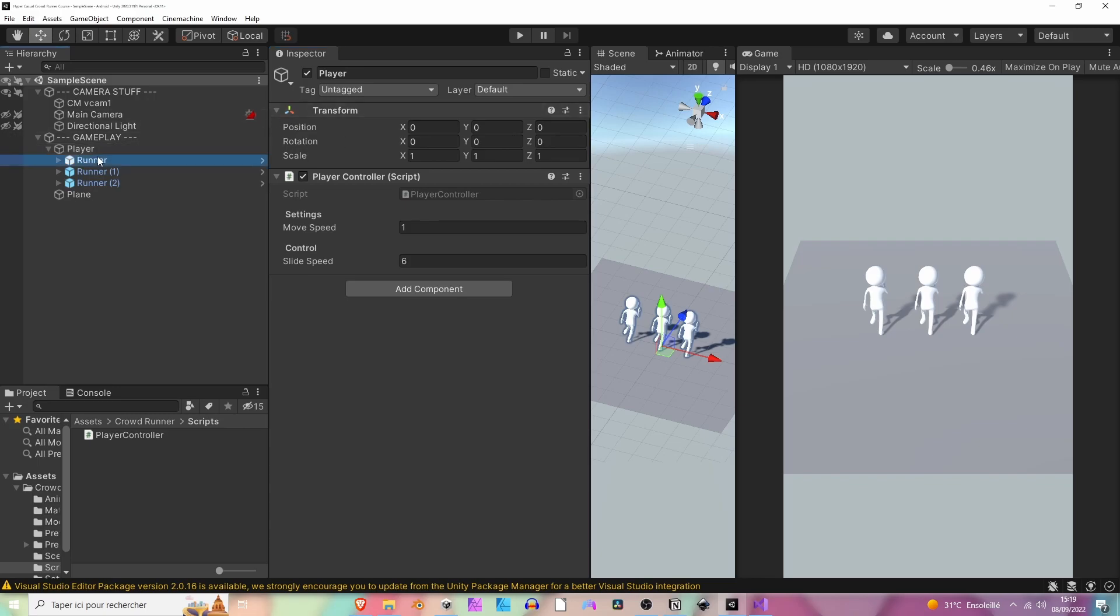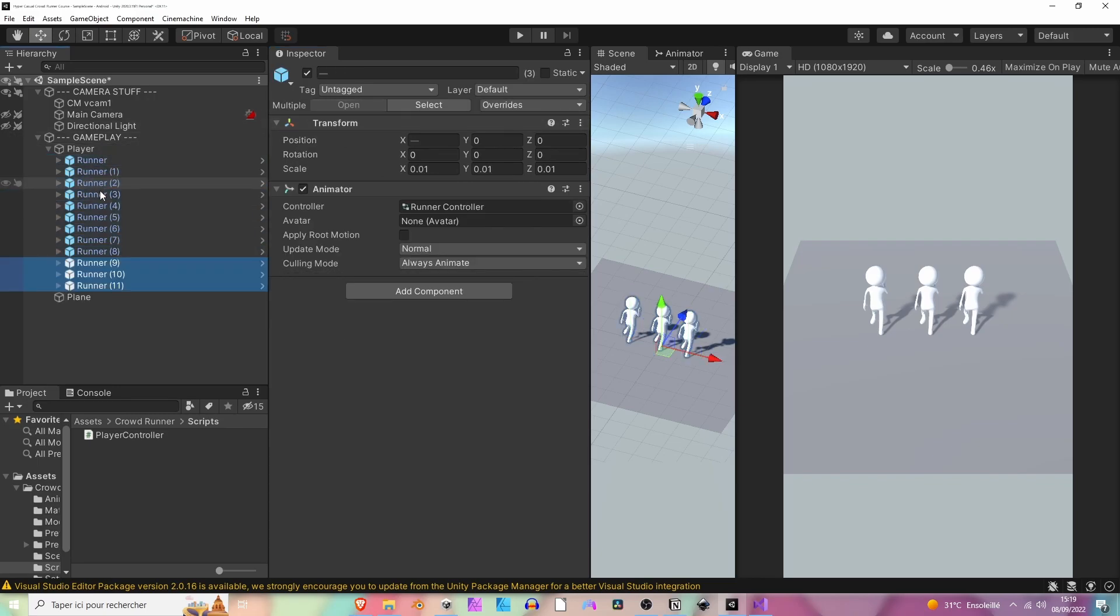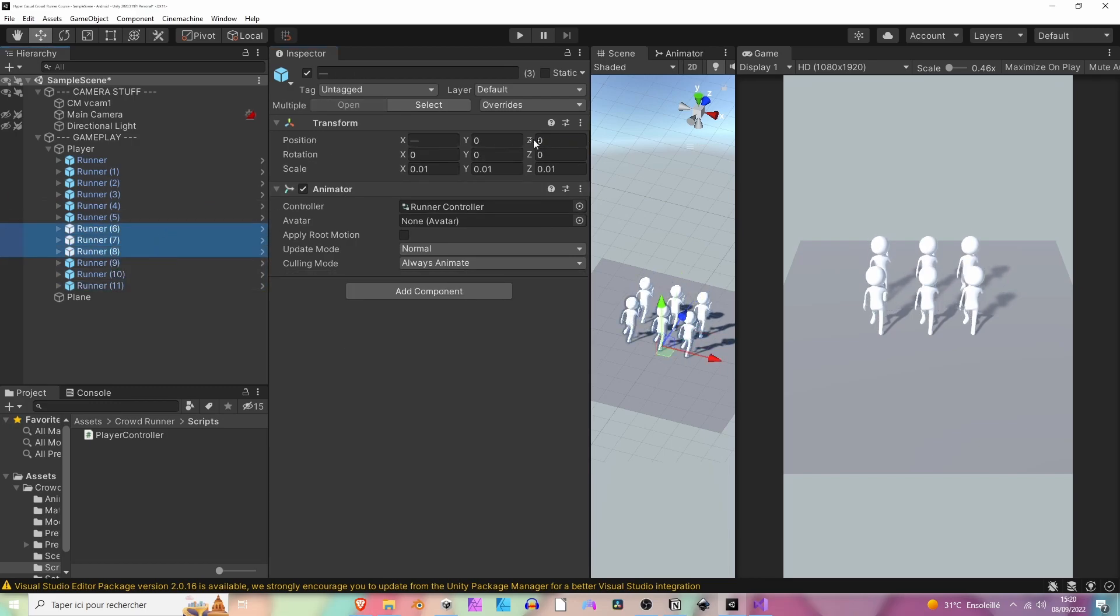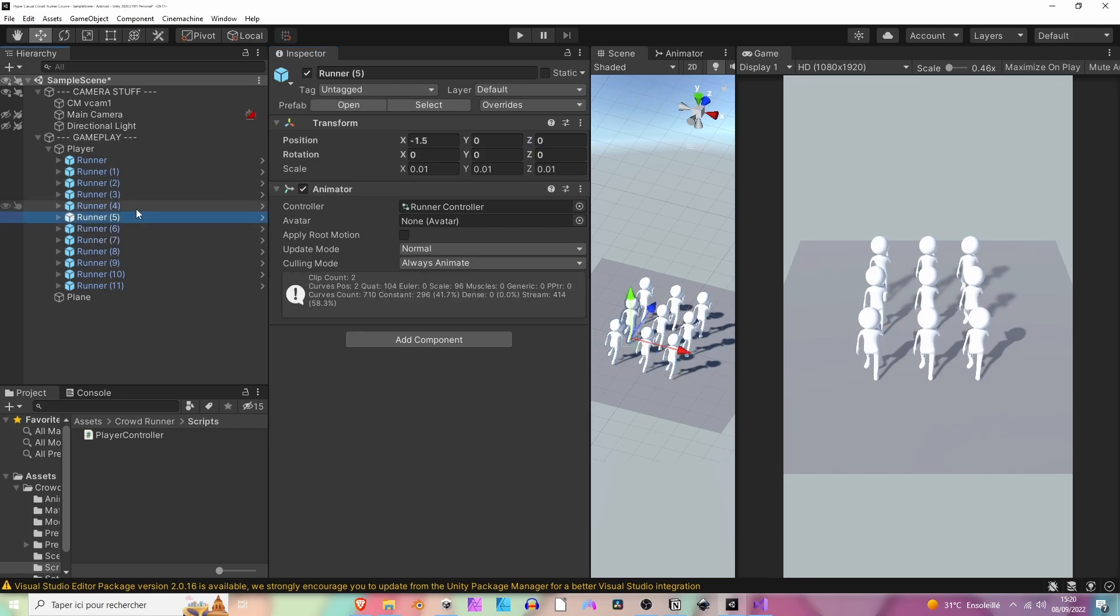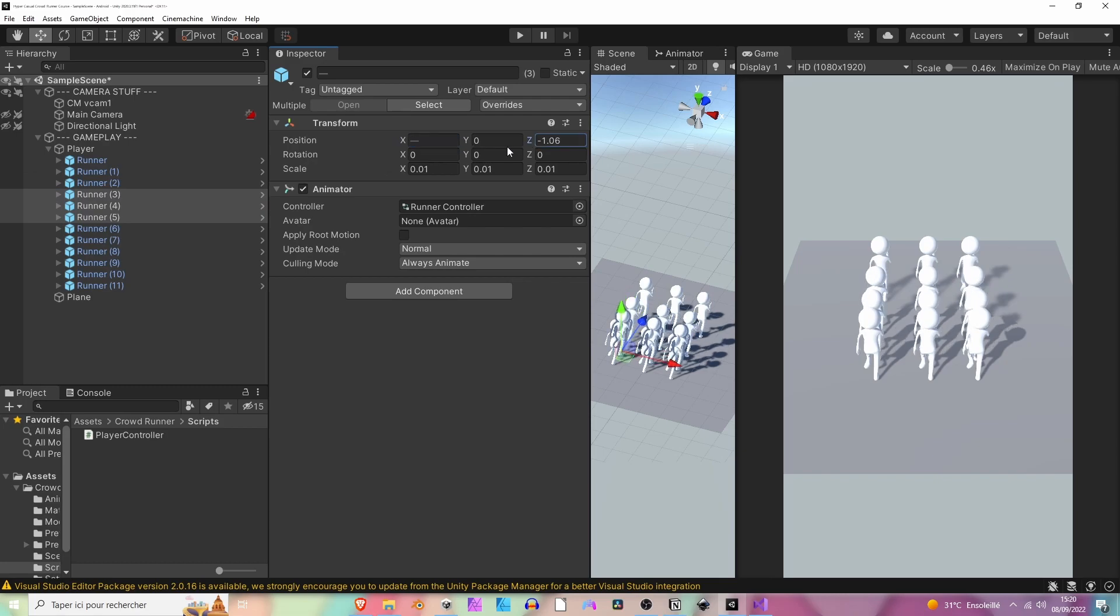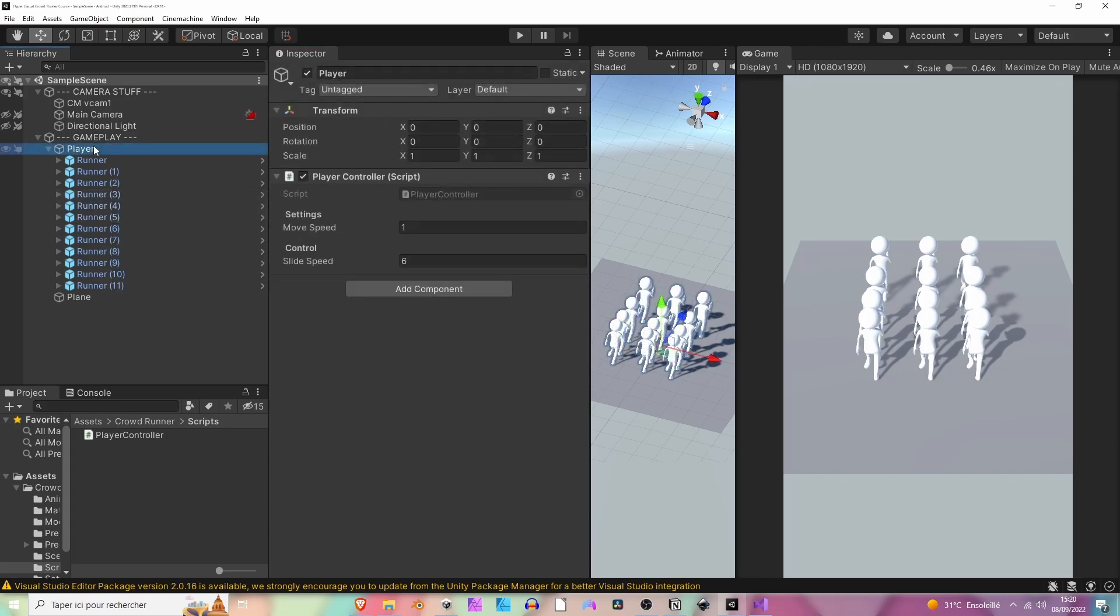Now let's select these three and duplicate them a bunch of times, just to see that there are many instances of the runners. We can select them and move them a little bit. So now we have 12 runners. We're going to see how we can place them by code.